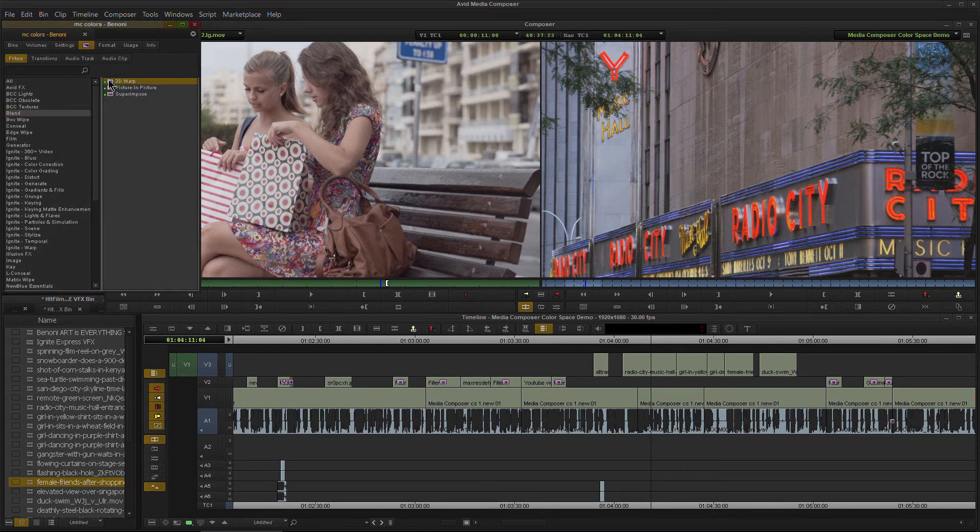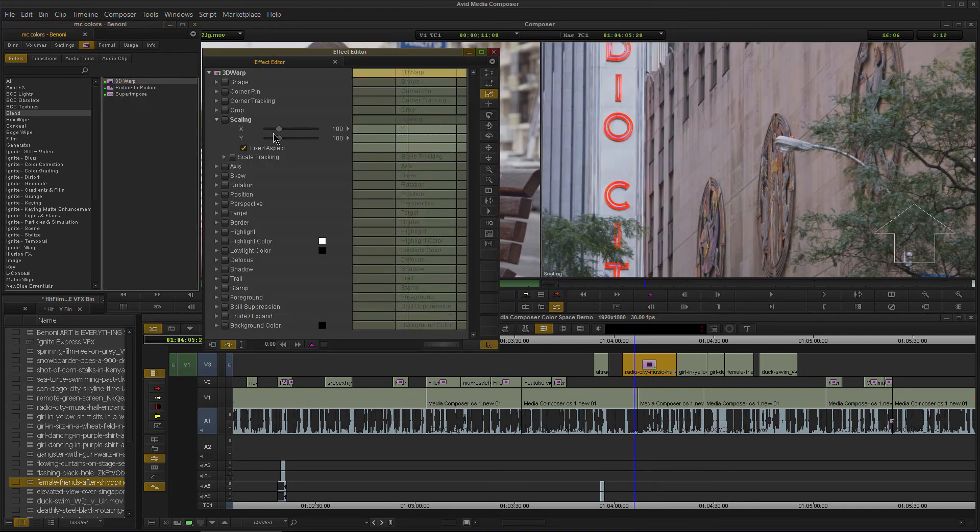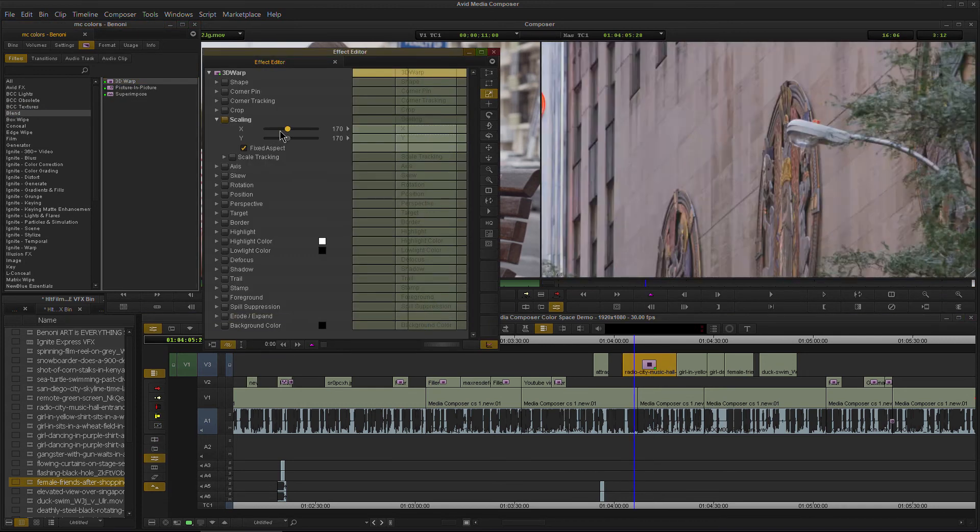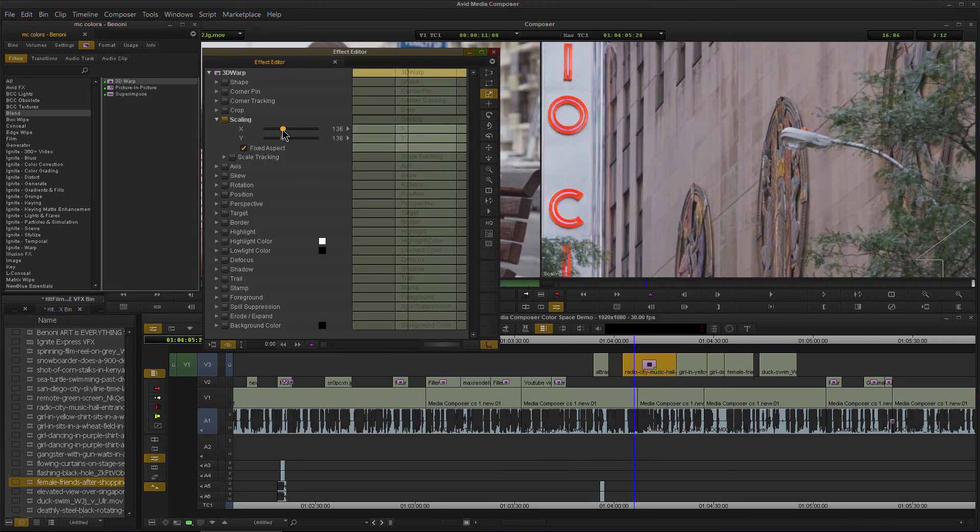Let's grab one more, show it on a clip and boom, we're ready to start making adjustments here with our effect right here in Avid Media Composer.